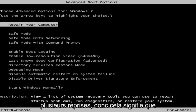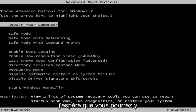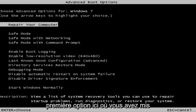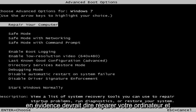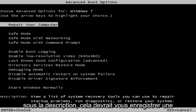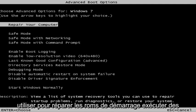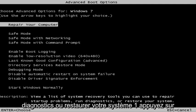So this is a screen that hopefully you guys will be able to access. I recommend selecting the first option here where you highlight it over — it should say 'Repair your computer.' Under description it should say 'View a list of system recovery tools you can use to repair startup problems, run diagnostics, or restore your system.'